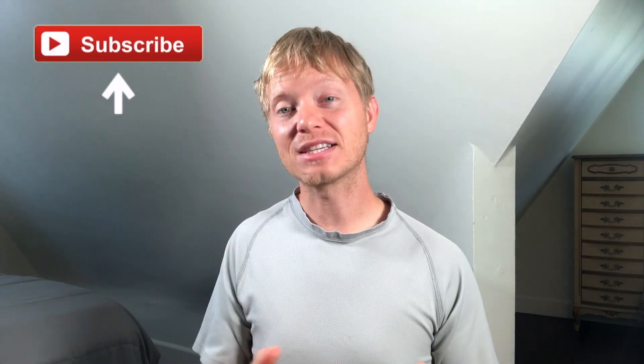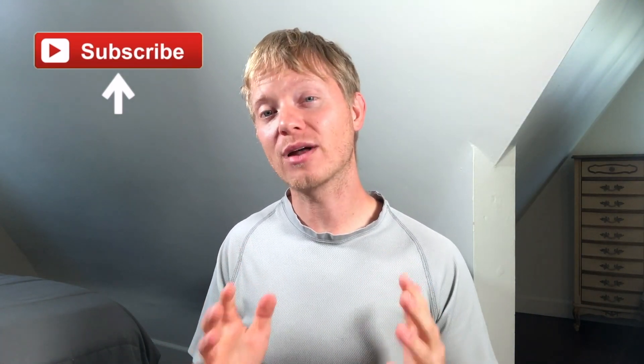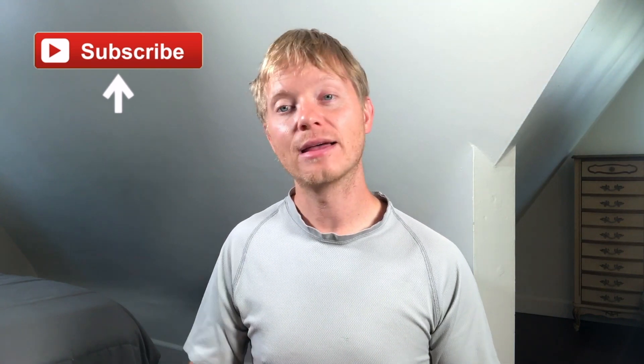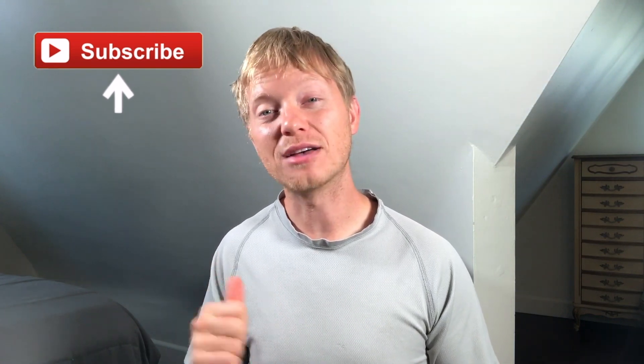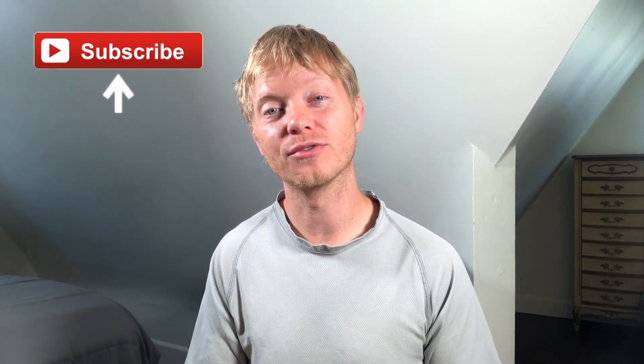Hey everyone. Thanks again for watching. And if you got value out of this, make sure that you like and subscribe and don't forget to ring the bell. So you get notified every time that I upload a new video.